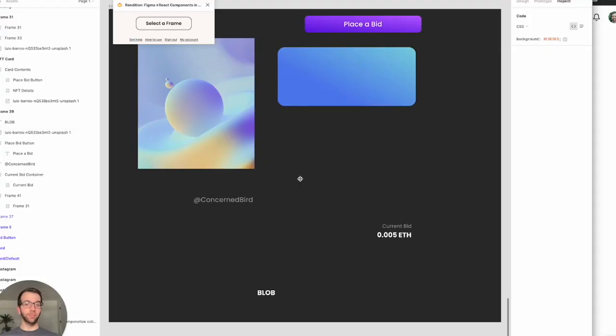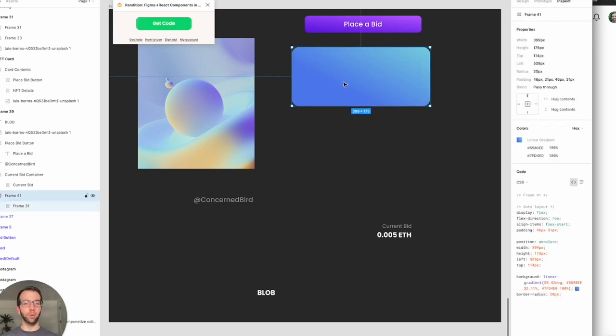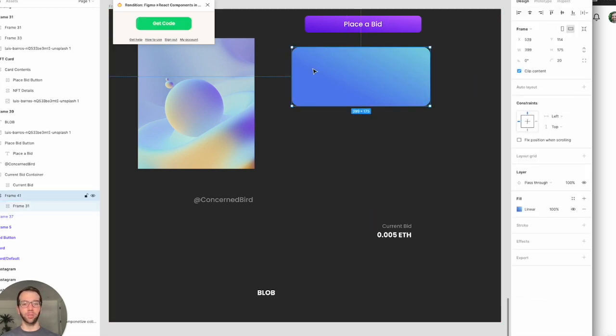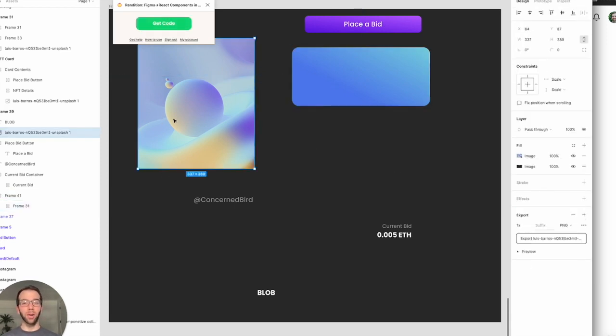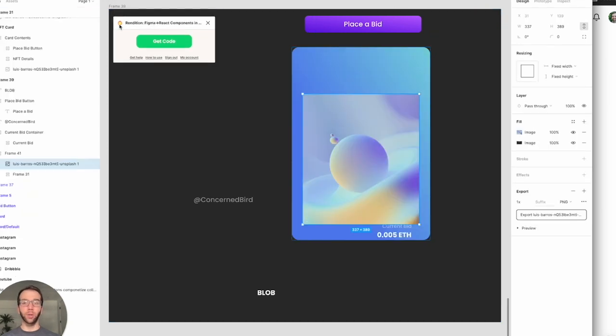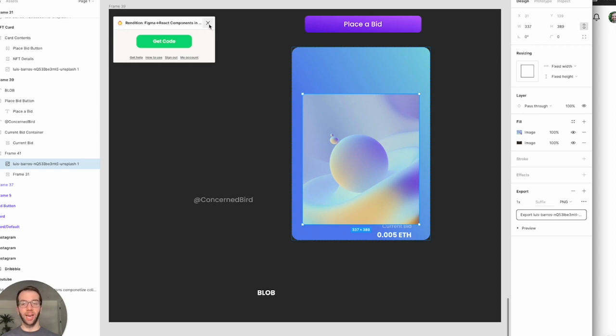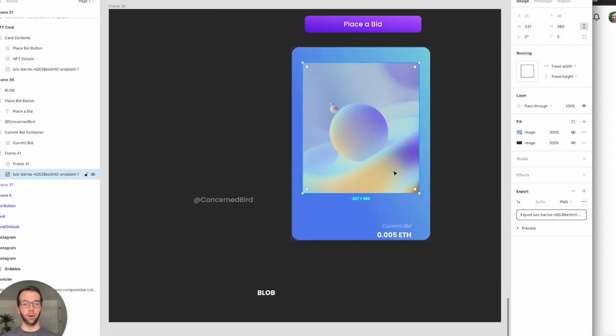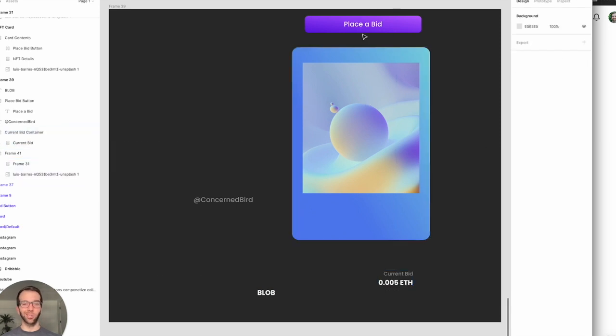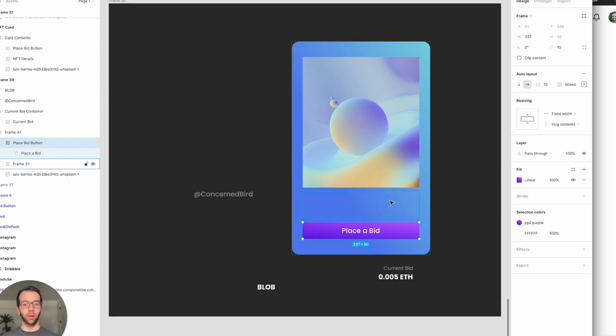All right, starting out with this design. First, we want to go ahead and design our card in Figma. We have a couple of the building blocks already laid out for us, but there's a couple of things I want to call out as we're designing. One, we're going to use auto layout. That gives us kind of flex box within Figma, which should be helpful as we convert to code. We're going to use Rendition to get the code for our design once we're done, but we don't need that yet. So I'll close out of that for right now. And then we just kind of start dragging stuff in here. It's pretty easy how all that's going to work.